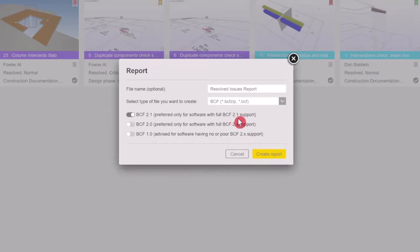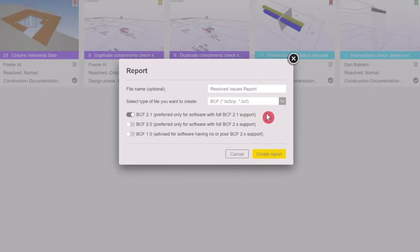When selecting the BCF format, you can choose the version of BCF you want to export, the most recent version being BCF 2.1.